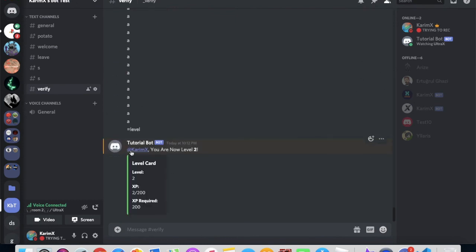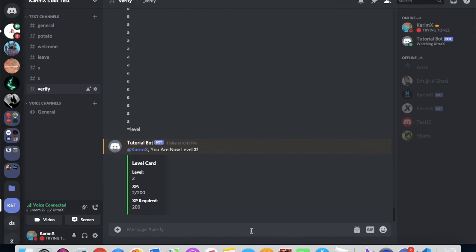As you can see right here, you are now level two, and we will wait 10 seconds. This should be deleted. And voila, it is deleted.